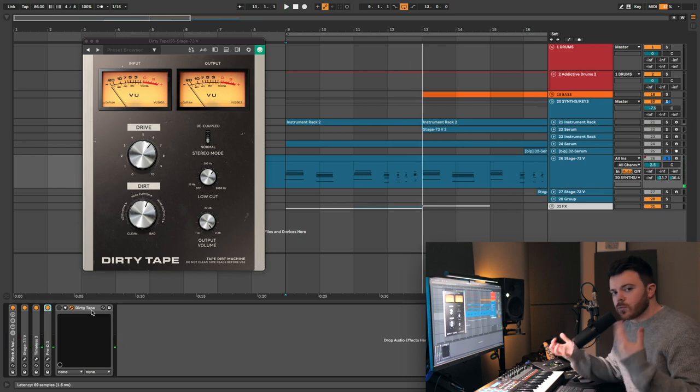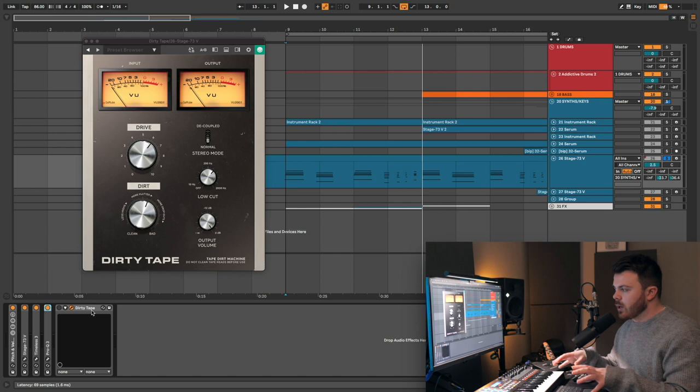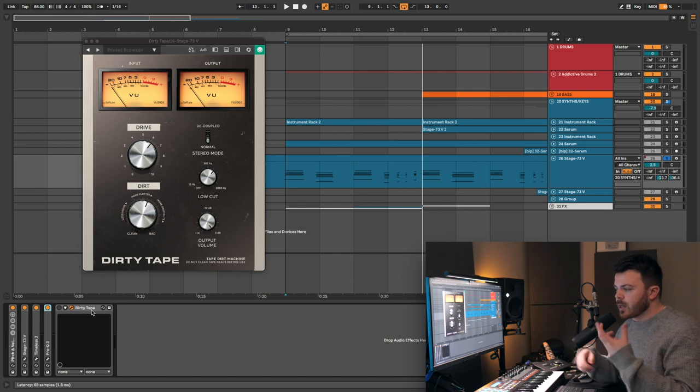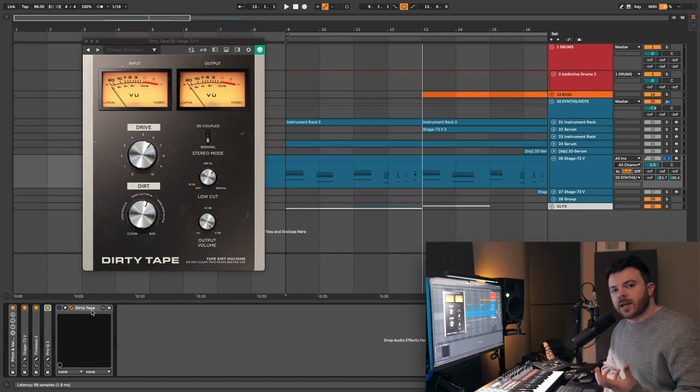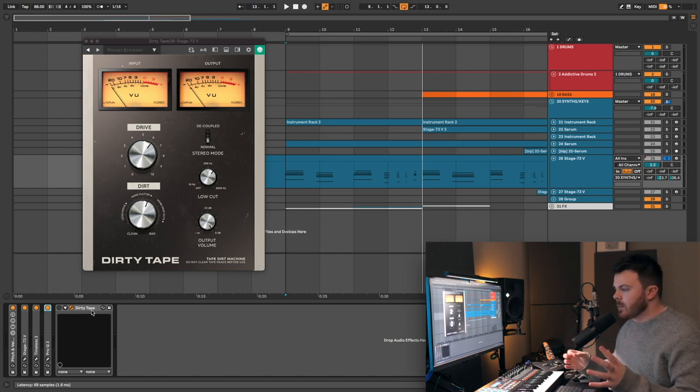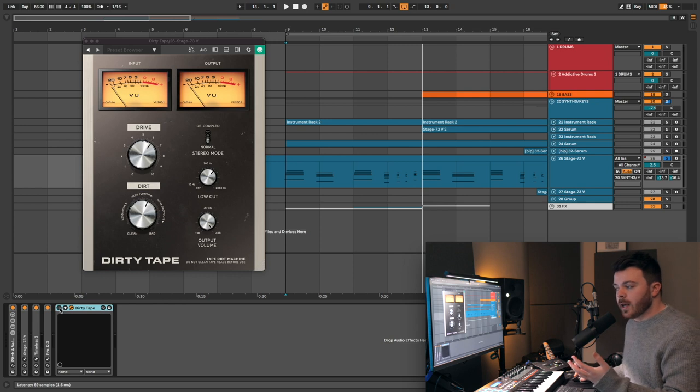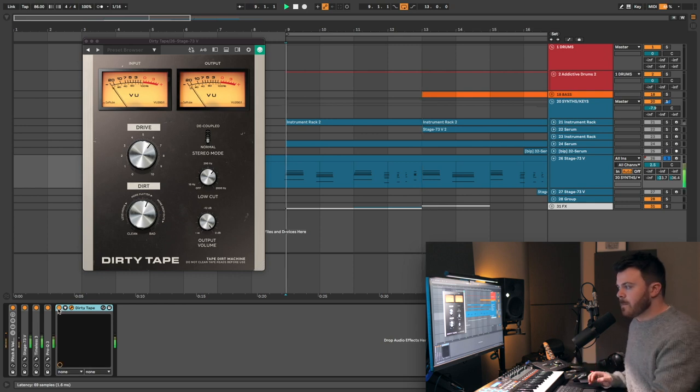As you can hear, it's a really nice electric piano sound, very soft. I've got a little bit of tape delay on it as well, just to give it a bit of space and ambience. But let's turn on Dirty Tape and listen to what that's doing.